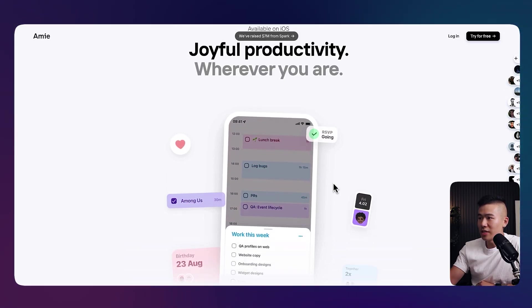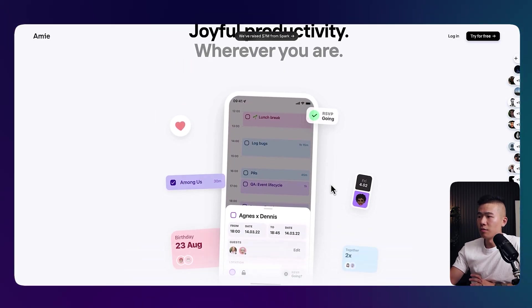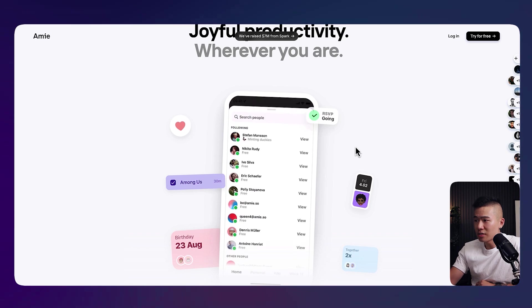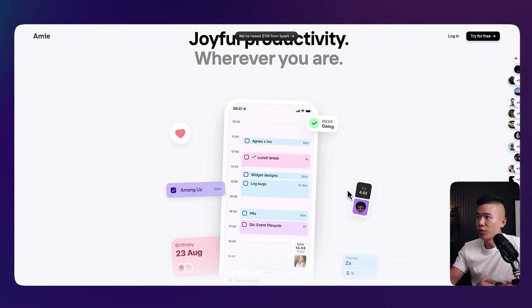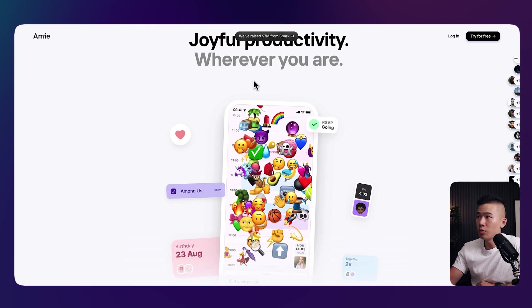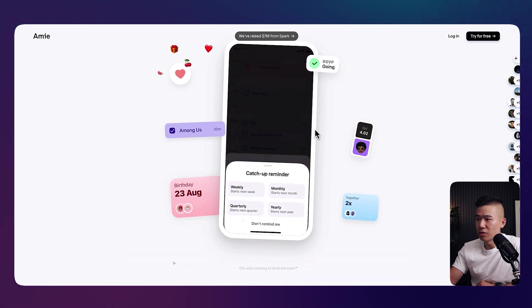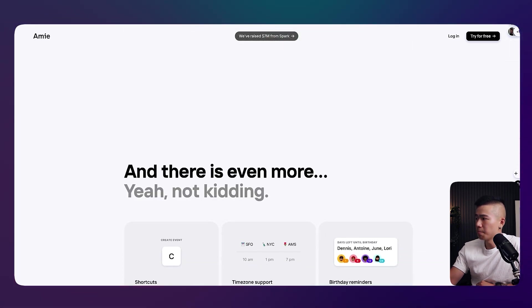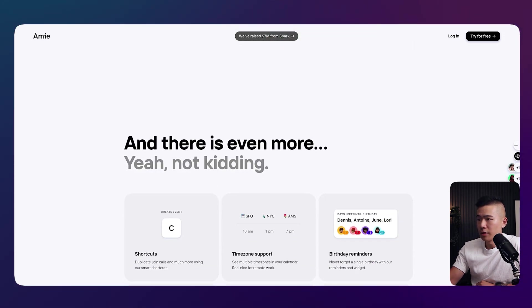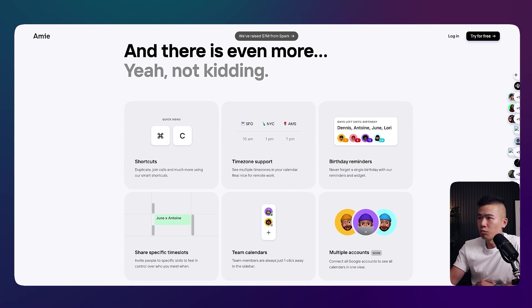So let's continue going down. Very clear headlines, very clear products that they're showcasing. So joyful productivity wherever you are. They're just showcasing the product. Scroll further down. Let's see what else we have.